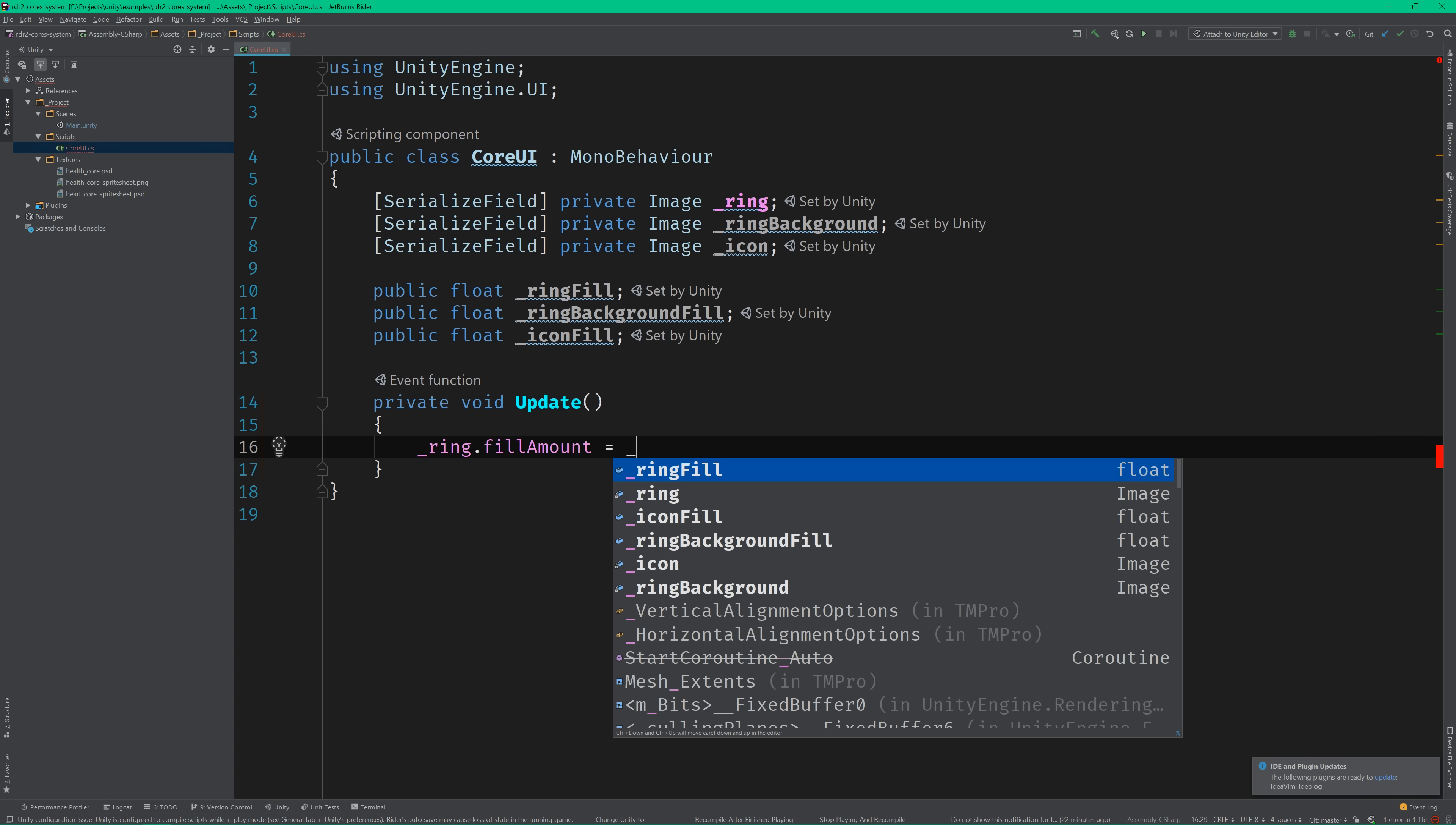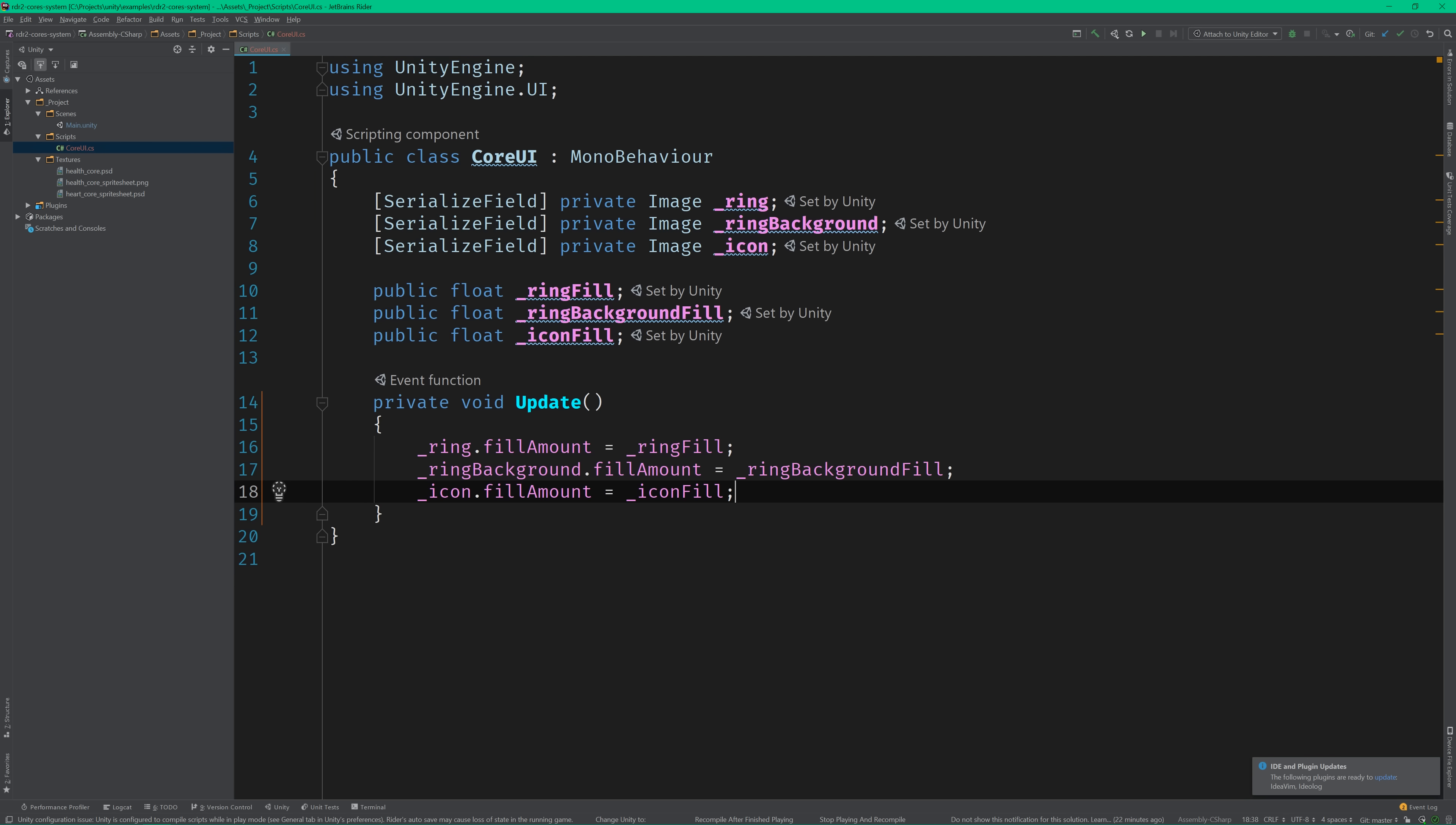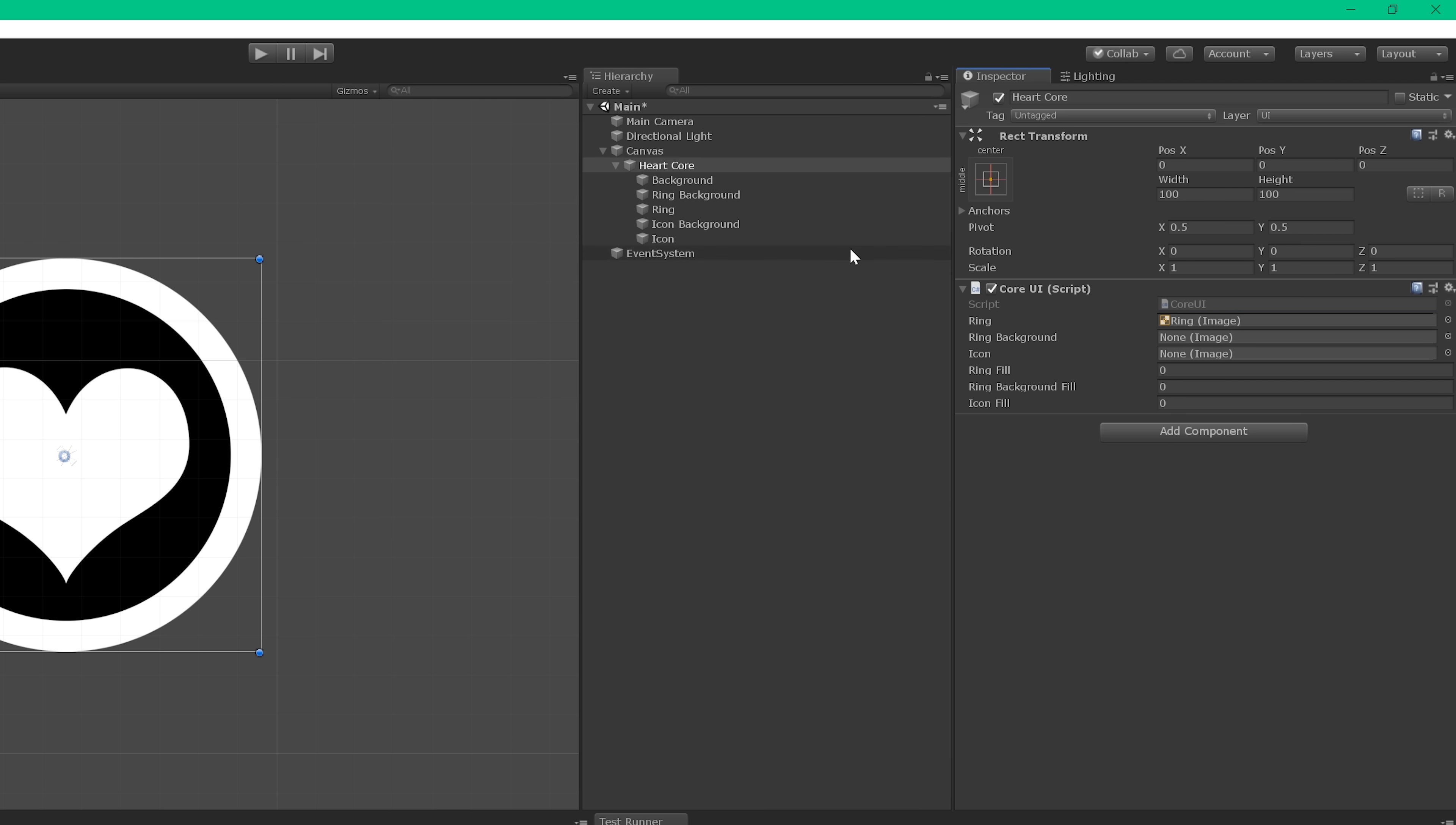Next, I'm going to add an update method that sets each image's fill using its corresponding float value. Now, let's hop back over to the editor.